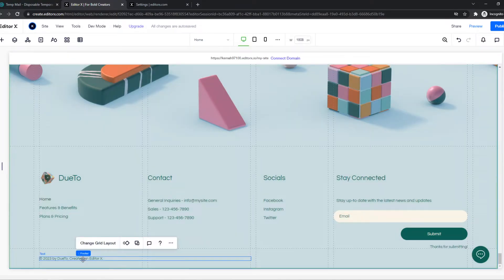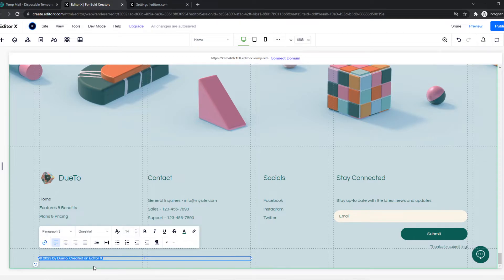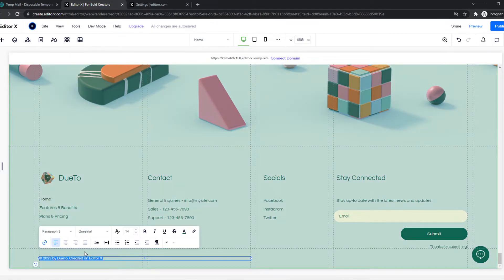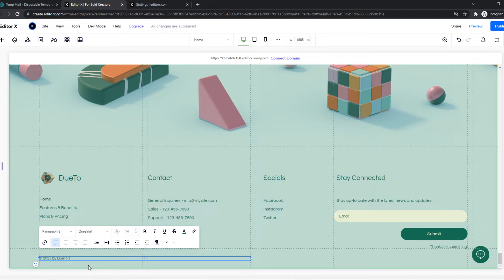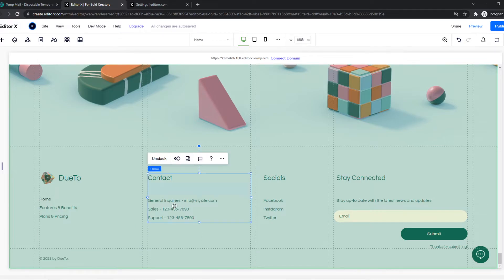You can do the same here. We can just basically select this, edit text, and then get rid of this, just like that.